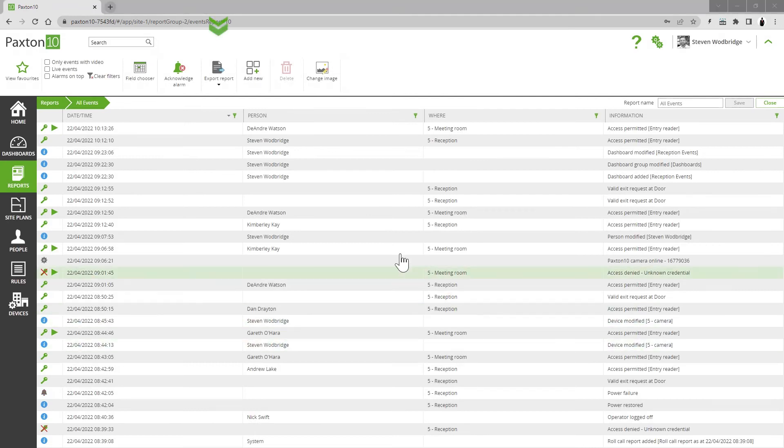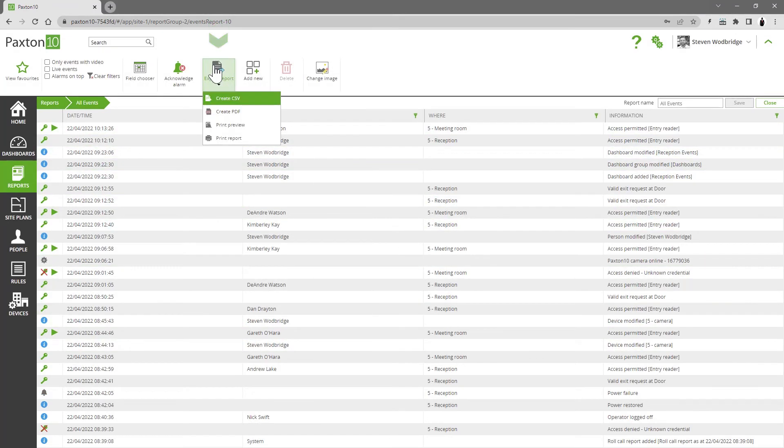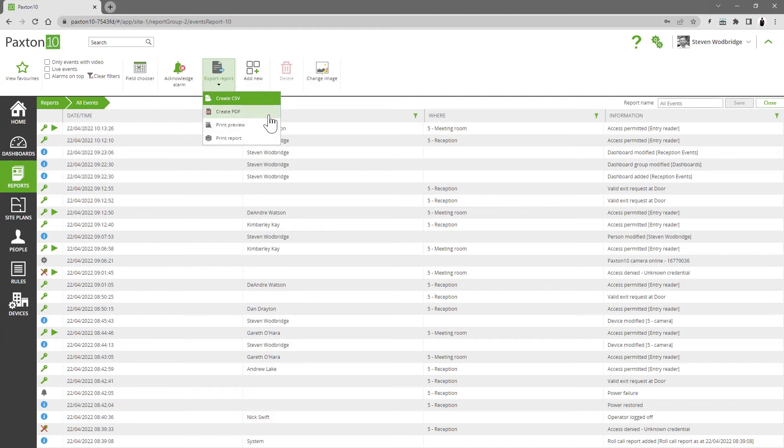Event reports can be exported in a variety of formats using the export report control.